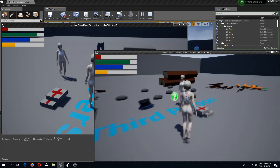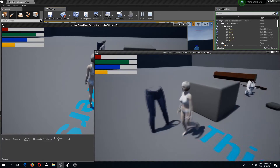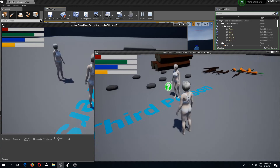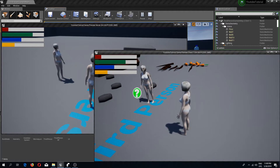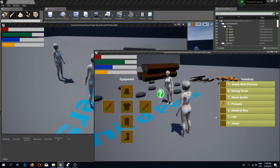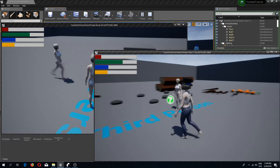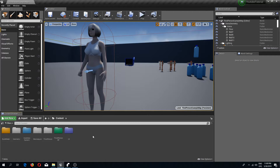Welcome back to another Unreal Engine 4 tutorial. In this video we are going to replicate our inventory system and also replicate our animations, because as you can see our character is attacking but the server does not see it attacking, and also it does not see us equipping clothing. So let's replicate this.